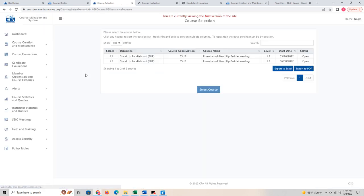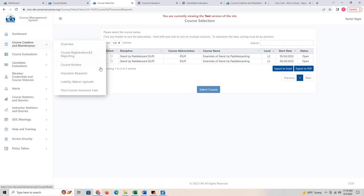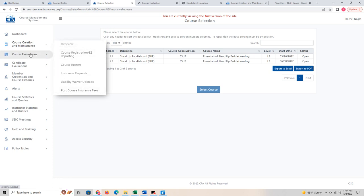Under insurance request, you can see the ones that are open that you are requesting insurance for. You can also view liability waiver uploads and post-course insurance fees from this section.